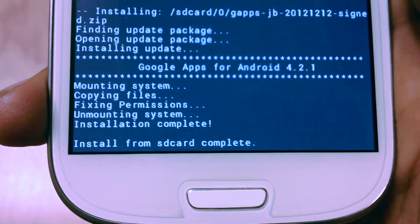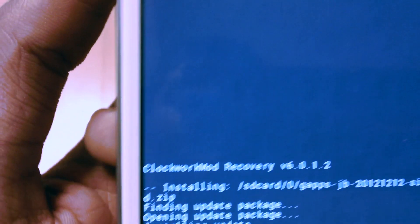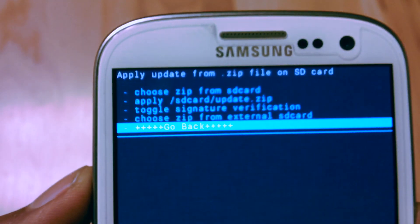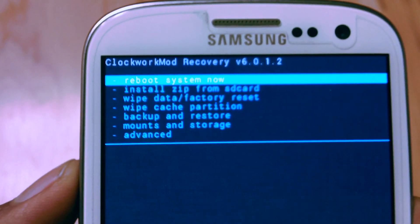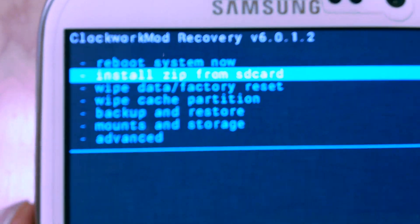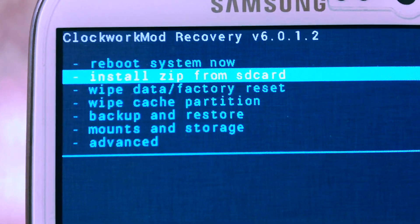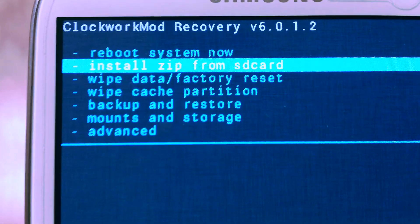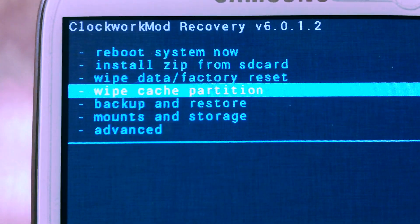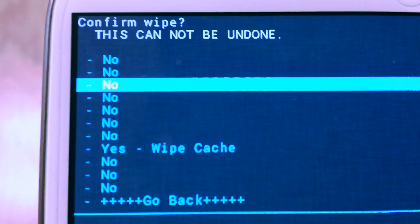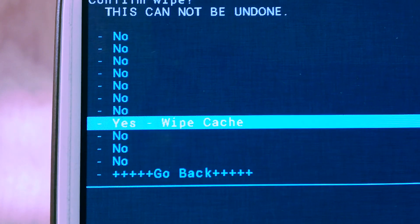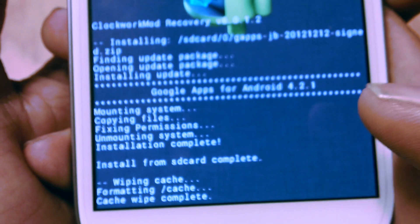Now go back. Now it should say reboot system now. Don't do that yet. Just go to wipe cache partition, go down to yes wipe cache, and you should wipe cache. You can see formatting and that's it.